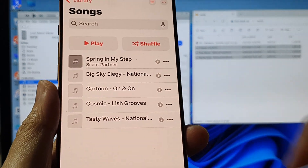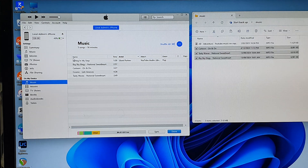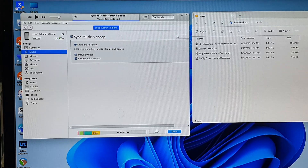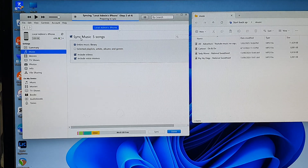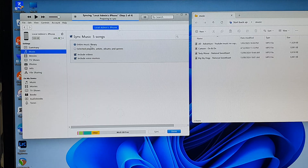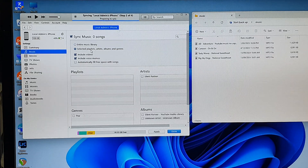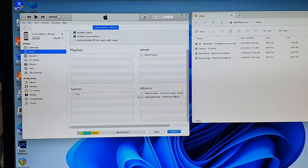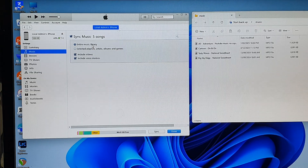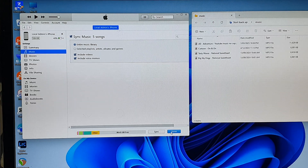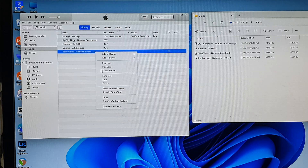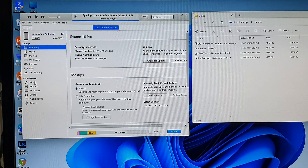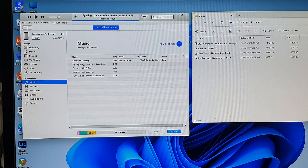You can see it has transferred the music files over to your iPhone. If you go to the top and click on Music, you can see it shows sync music — five songs. You can choose to sync the entire music library, or simply select what you want to sync, such as playlists, artists, albums, and genres. Select the entire music library and click Done. If you delete a song from the library and then sync, it will eventually remove that song from your iPhone after the sync completes.